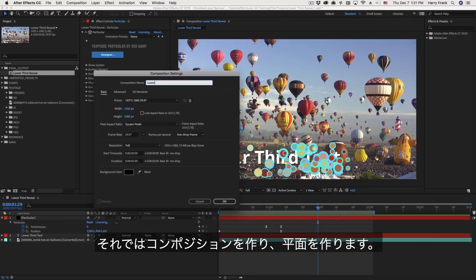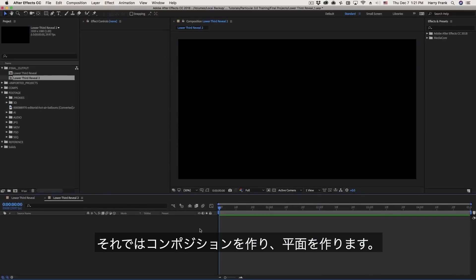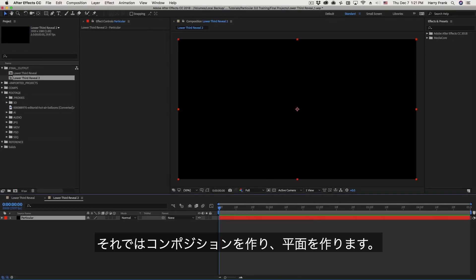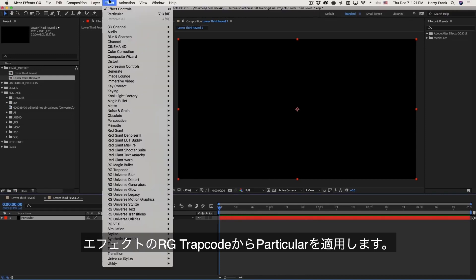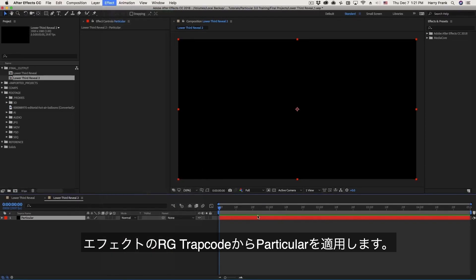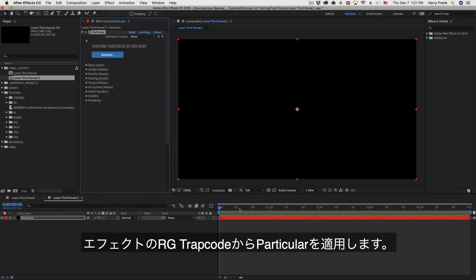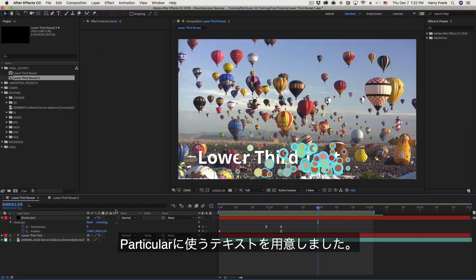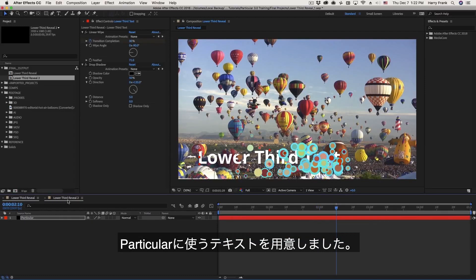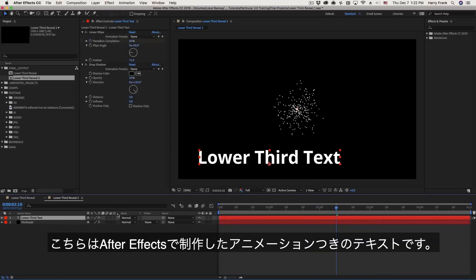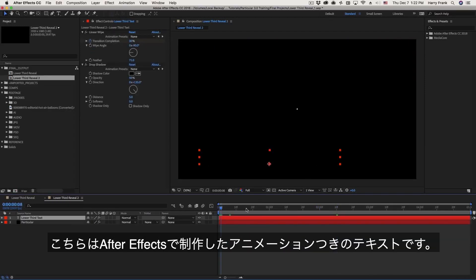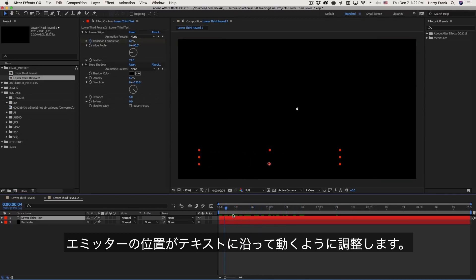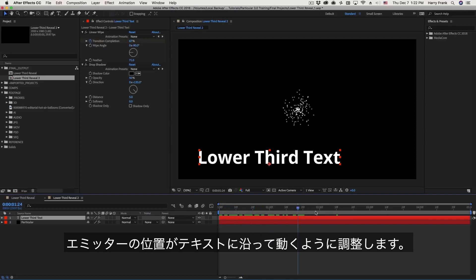So I'll create a new composition, and I'll create a solid so I can apply Particular, because Particular is an effect and it needs something to be applied to. So I'll go to Effect, RG Trapcode, and Apply Particular. Now I'm just going to copy and paste the text that I created in the previous composition. There's nothing special about this, it's just using the Text Tool in After Effects, and there is a linear wipe revealing the text. We're keeping it pretty simple here.